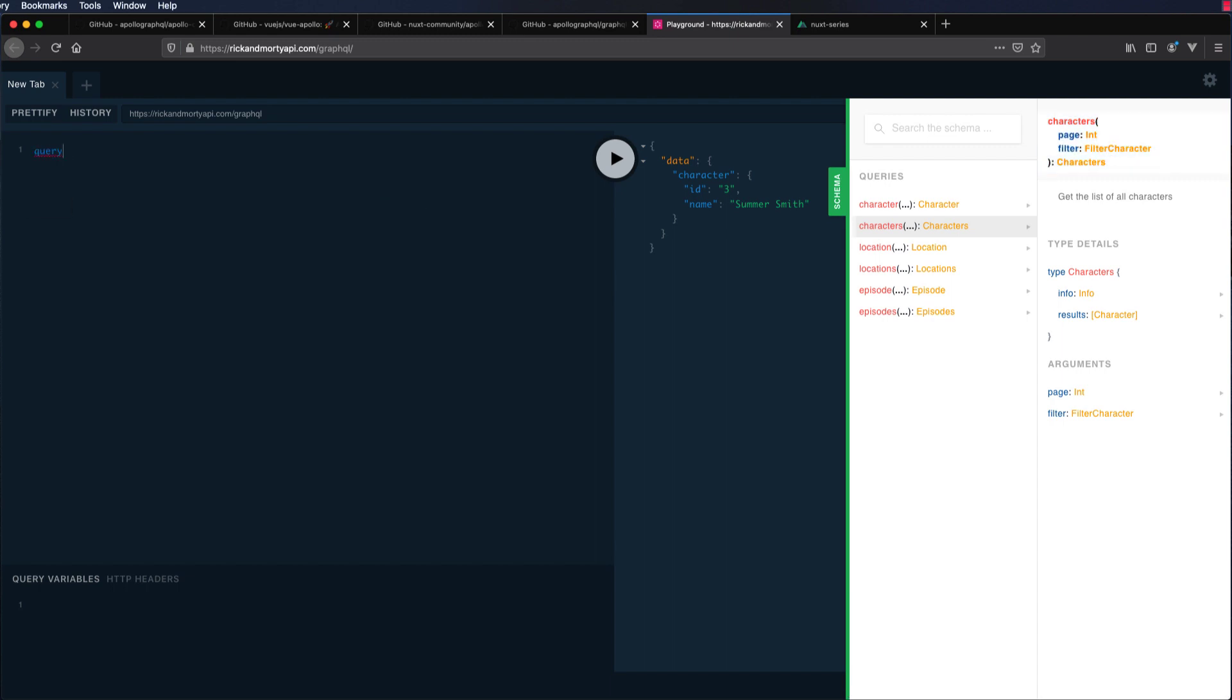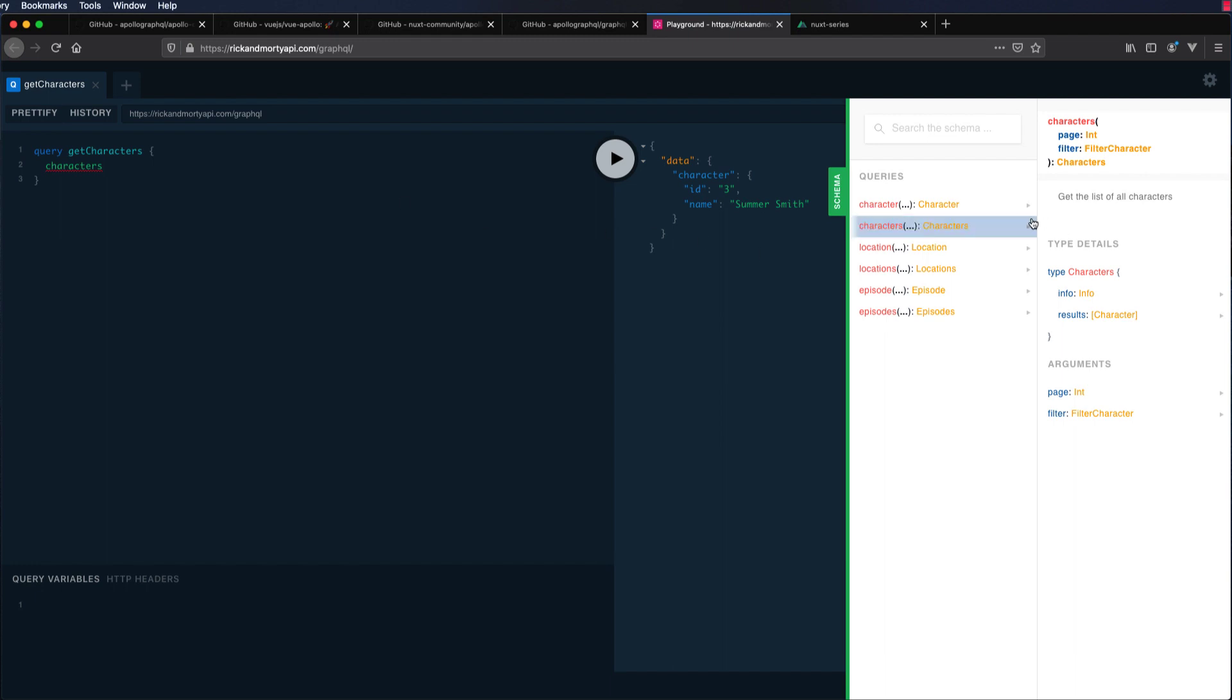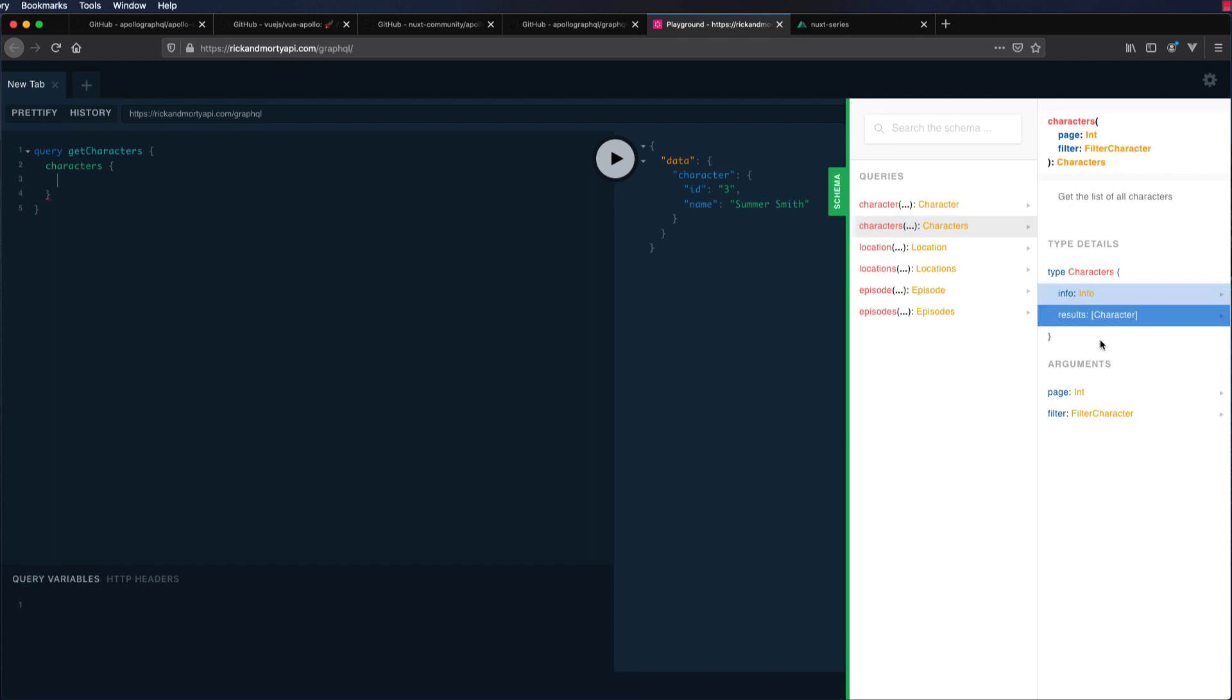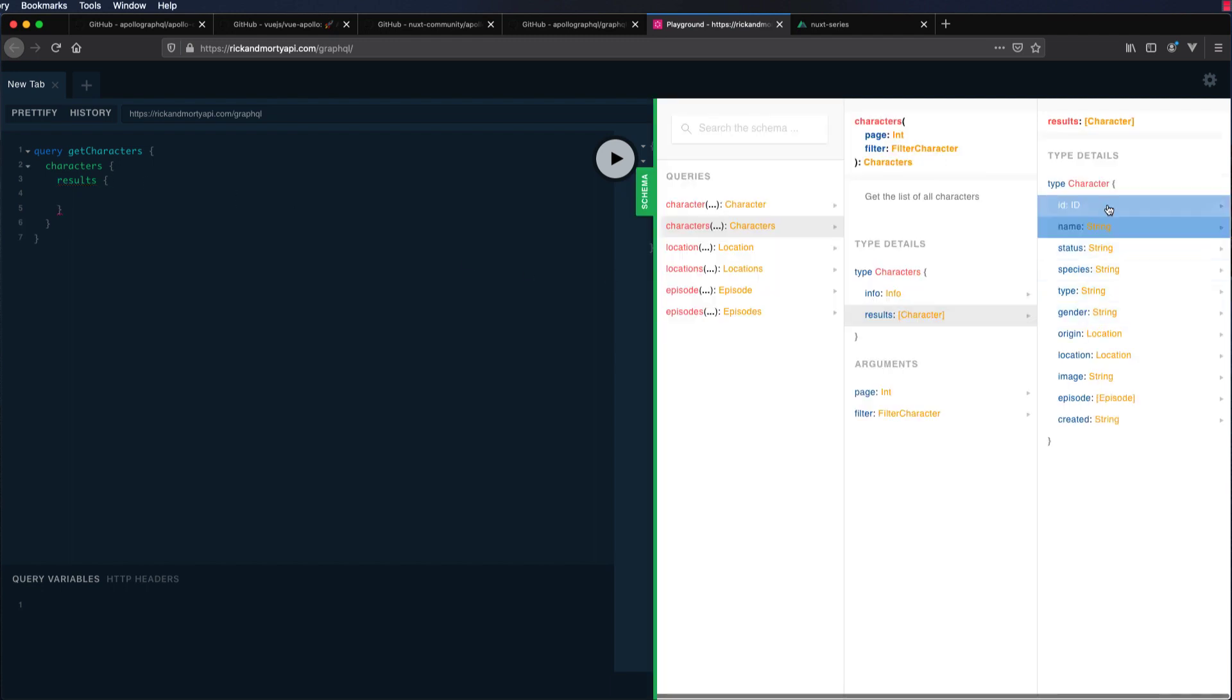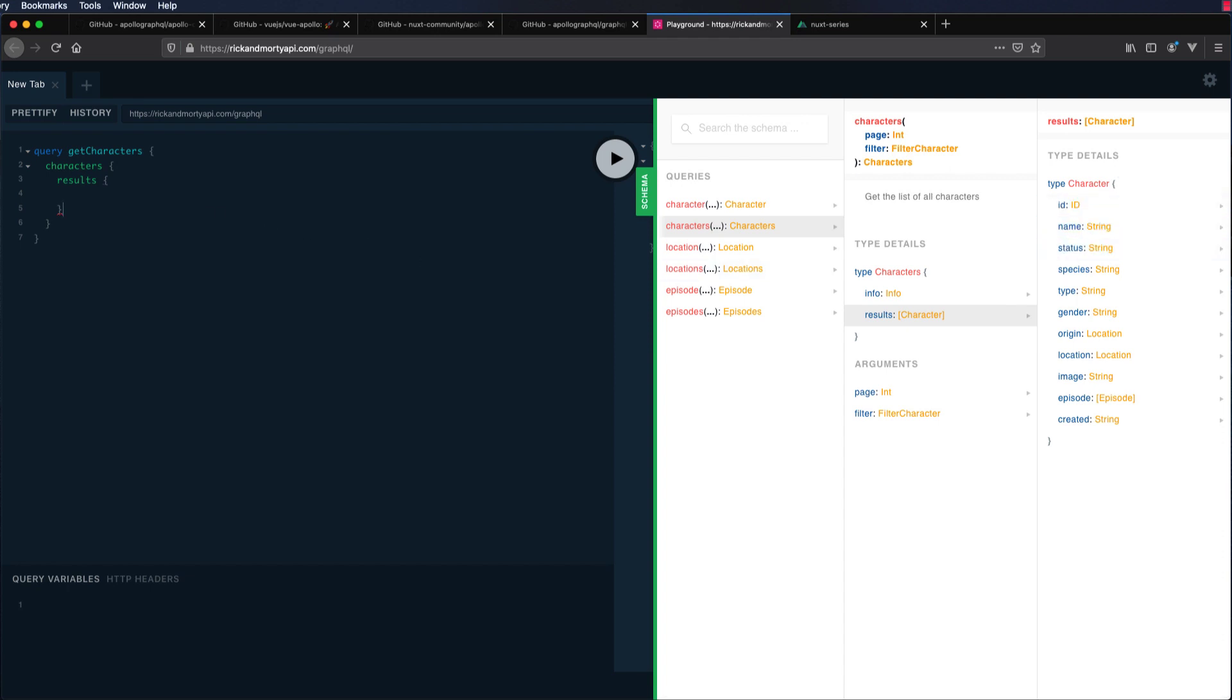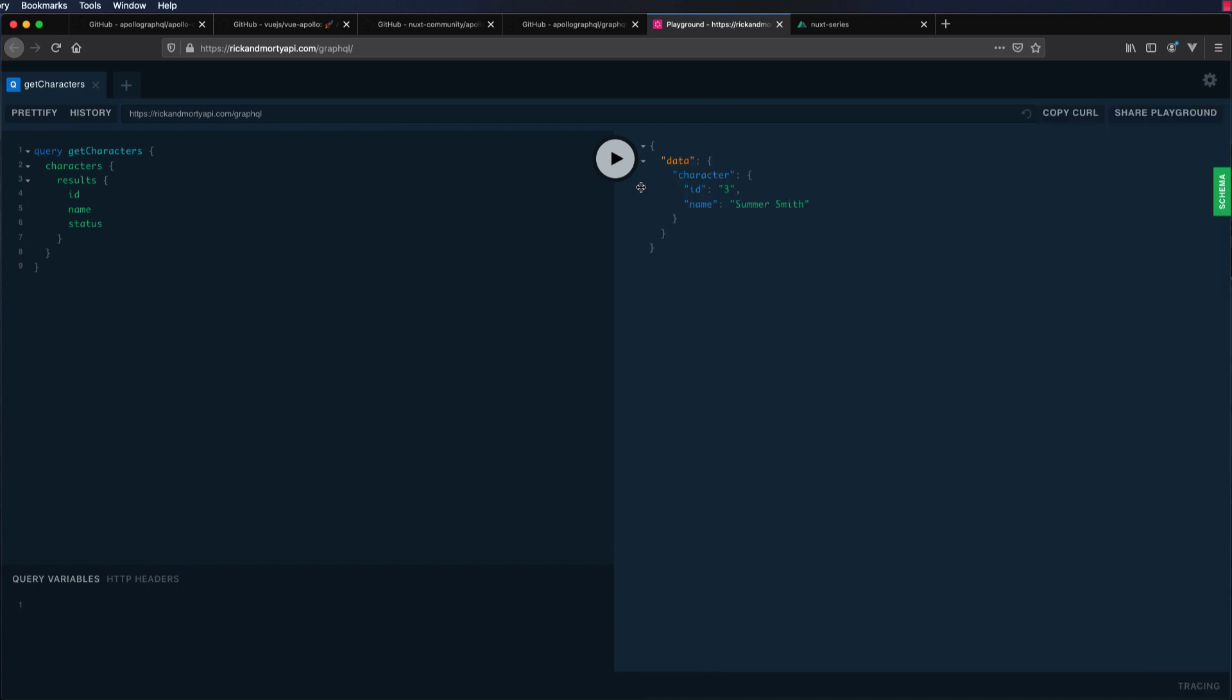Let's do query. We can give each query a name. Let's do get characters. Then we need autocomplete. We are going to use the characters query. Within that characters query, we have two things: the info and the results. Let's get the results. Within results, we have an array of character. What is included in this character is id, name, status. Let's get the id, name, and status. Let's close this off and run this query. There you are. We get the id, name, and the status.